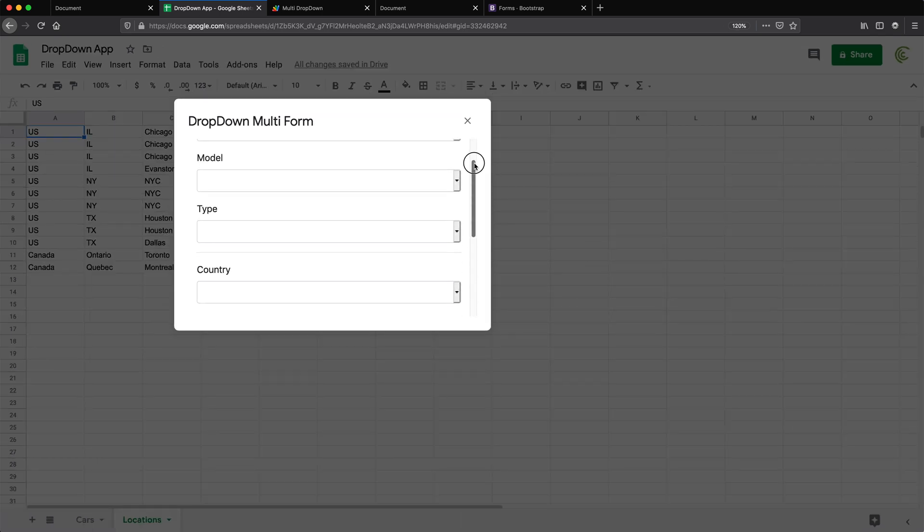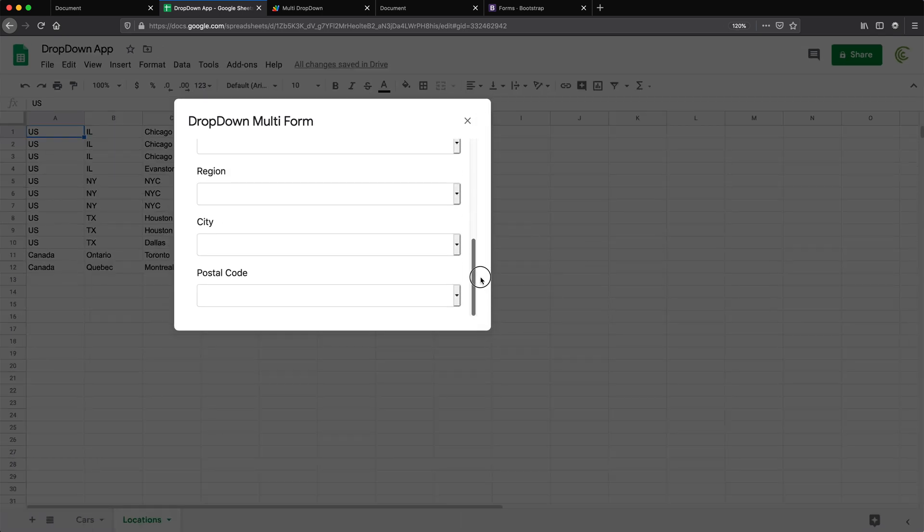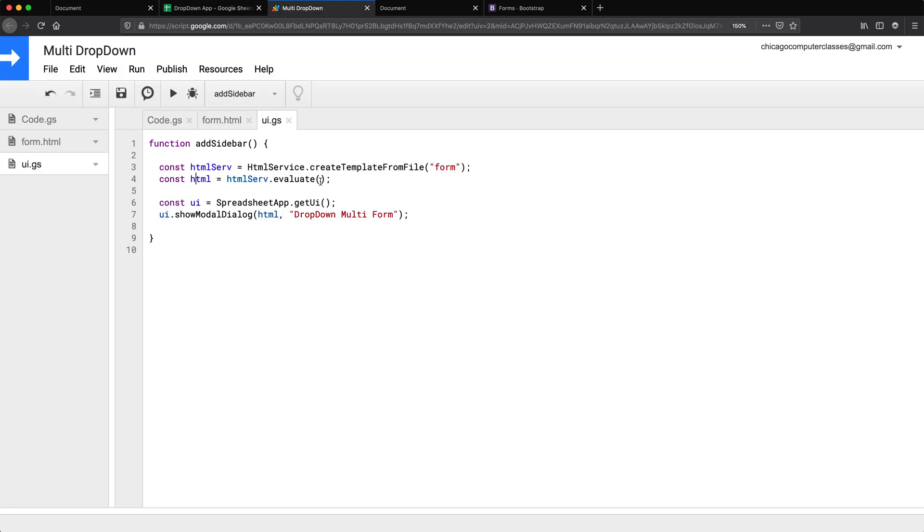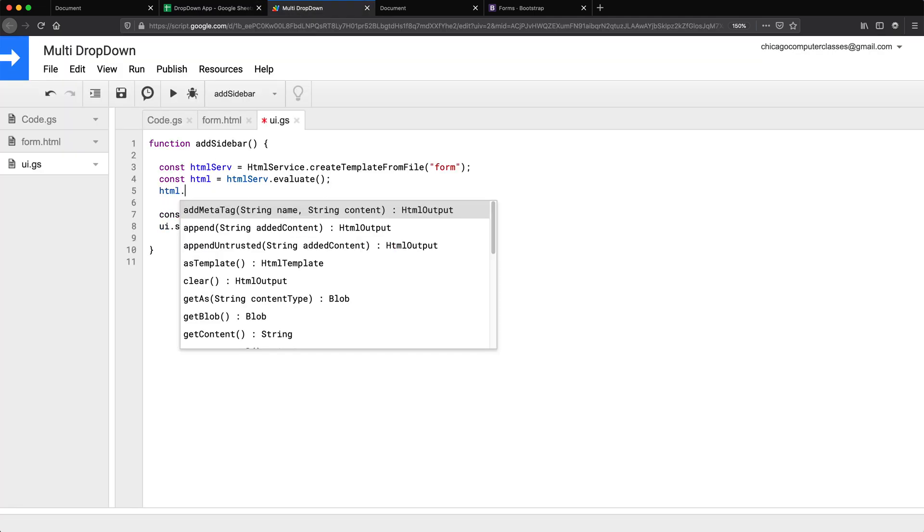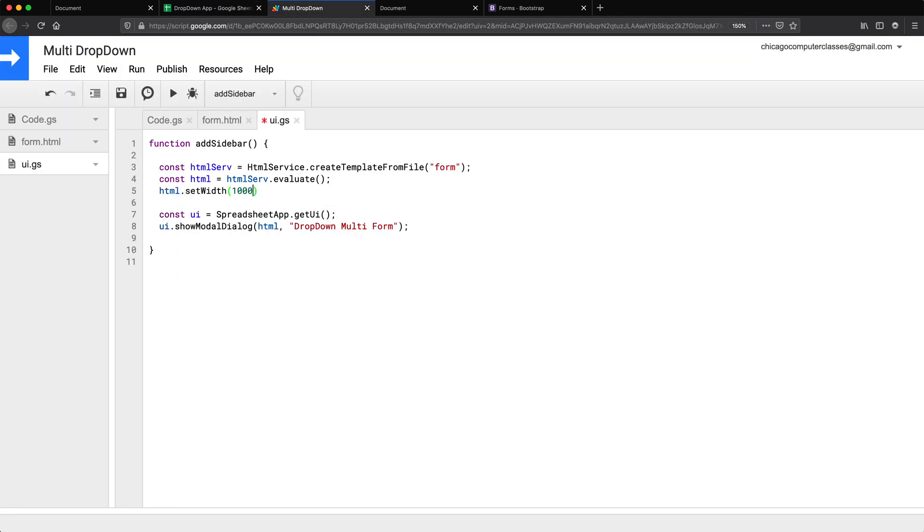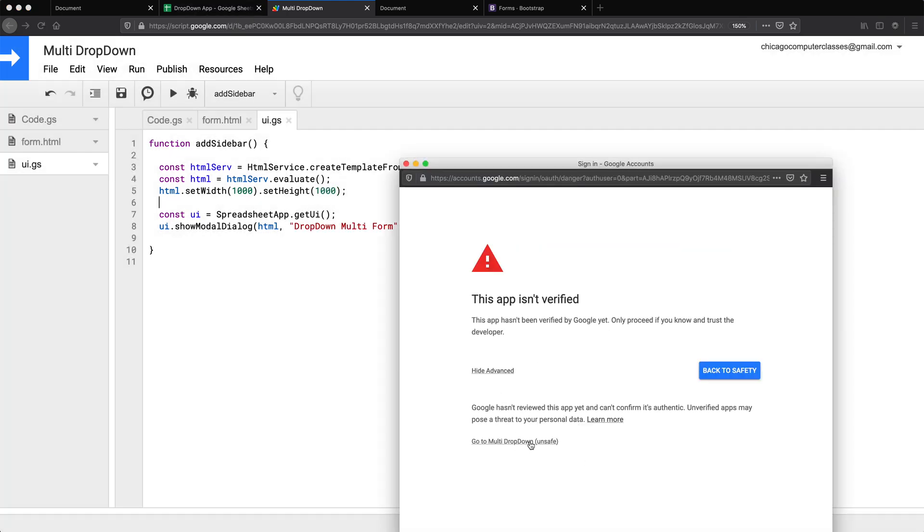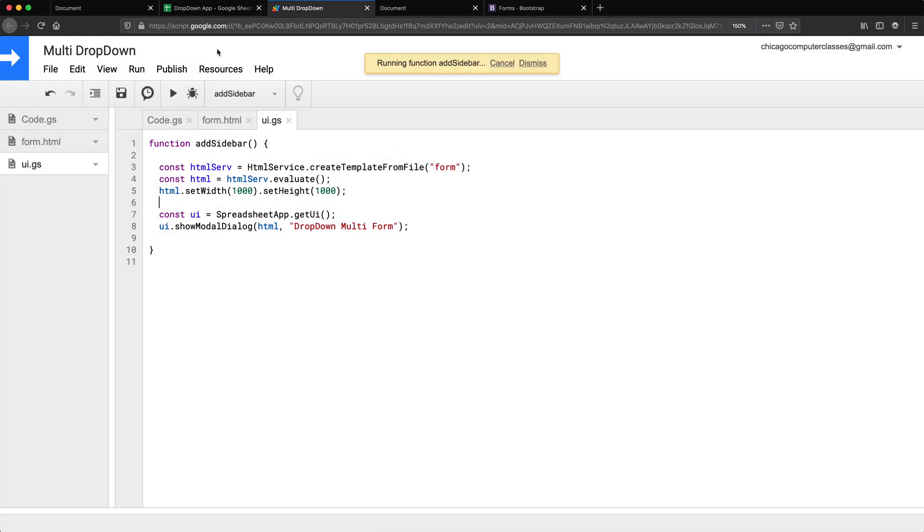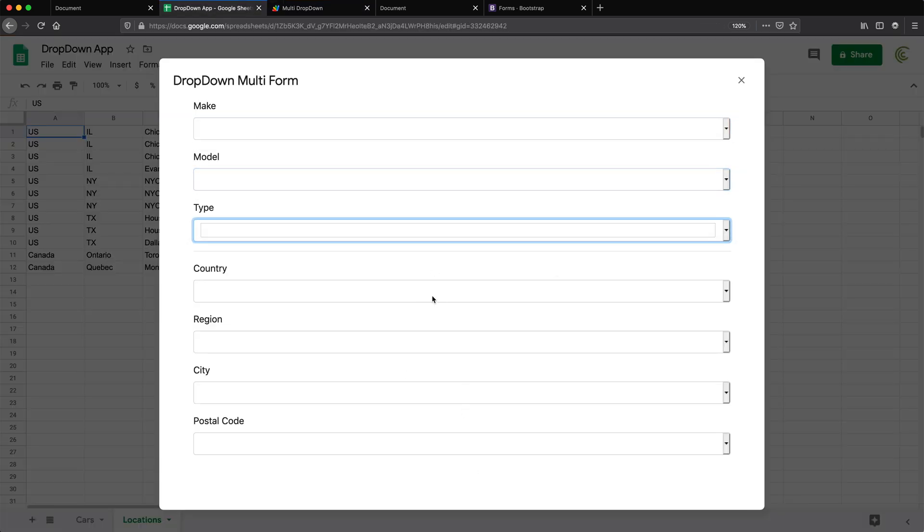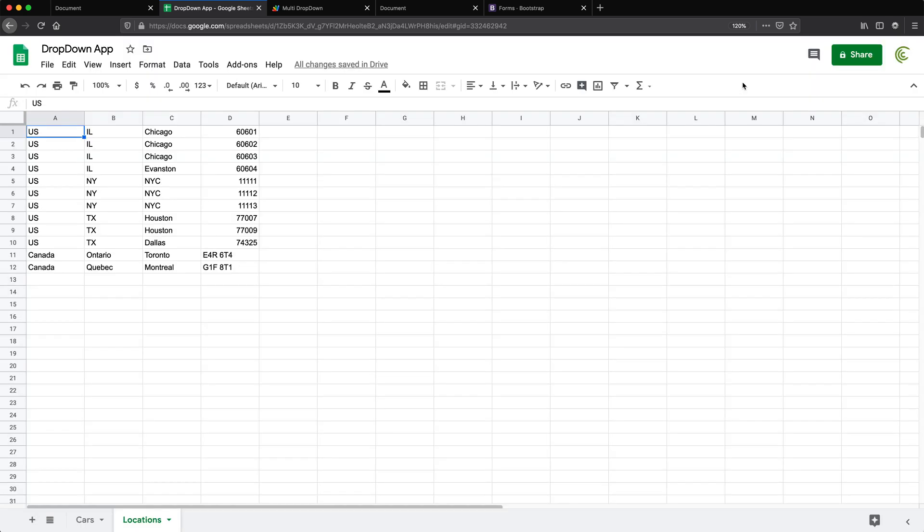We should probably make that a lot bigger so we can see what's going on. So I can see all of it. So now we're at the point that we need to just grab this data and load it in that dropdown list.